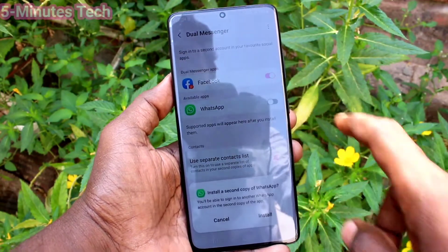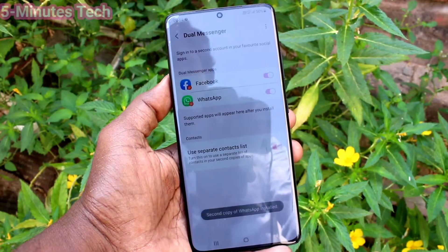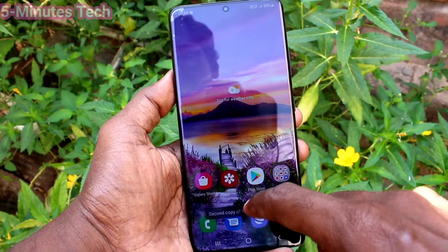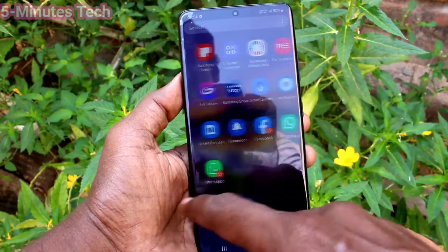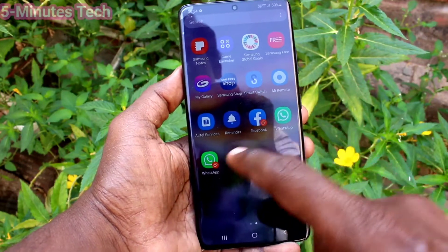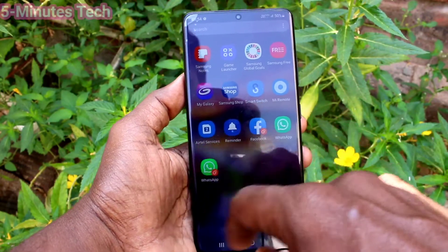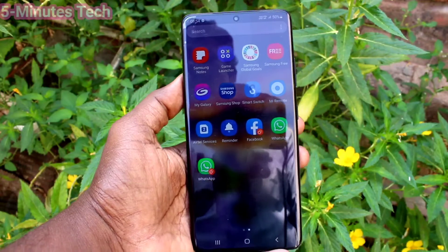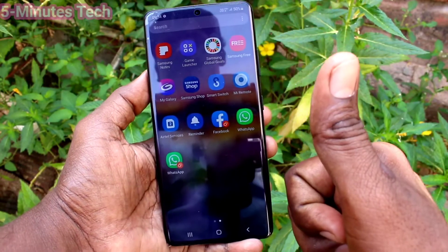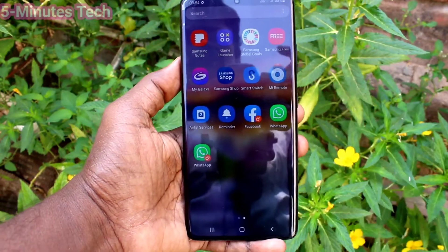You will get WhatsApp listed here. Just turn on the button against WhatsApp and a dual app will be created for WhatsApp. You can see it on the home page. In this way you can easily set dual apps for your Samsung Galaxy S21 and other supported phones.